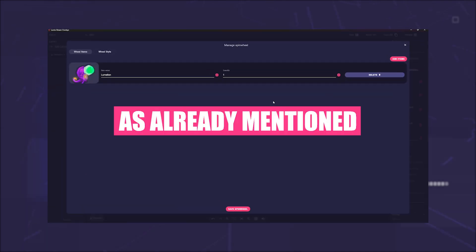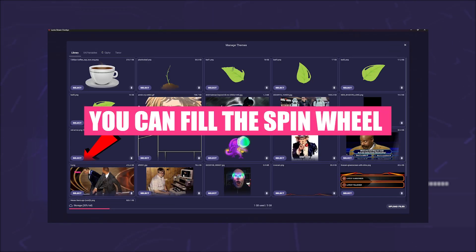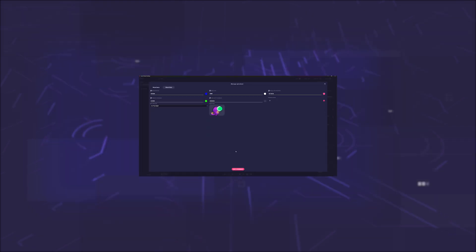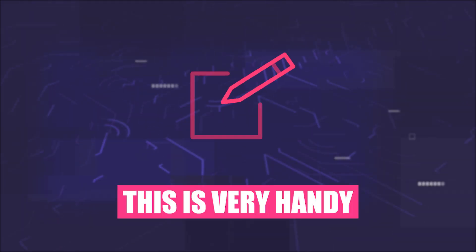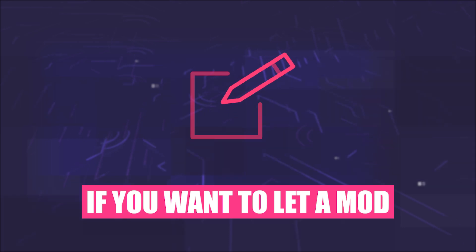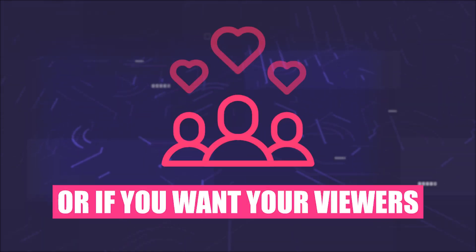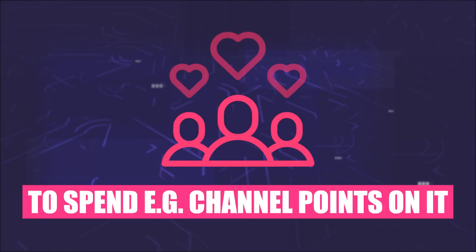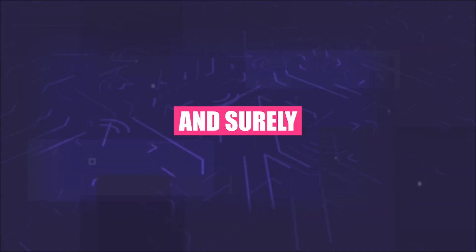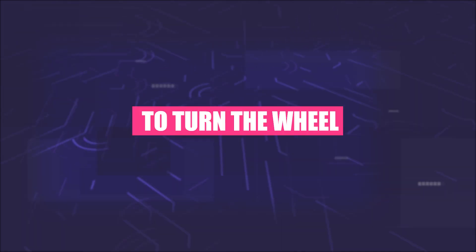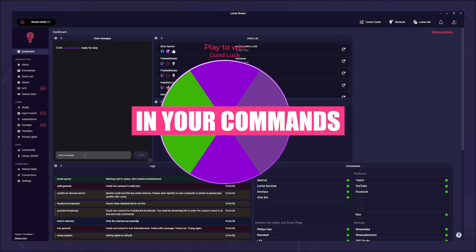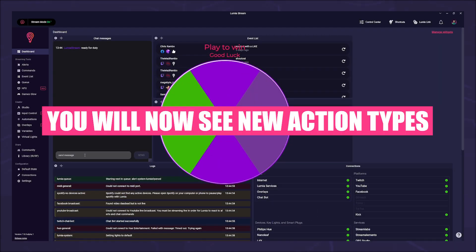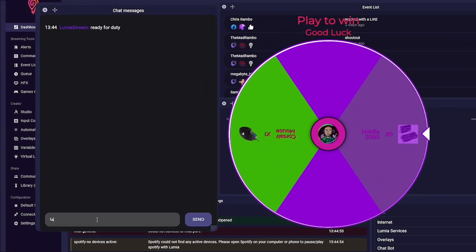The scaffolding is now in place, but now we also want to work with it. As already mentioned, you can fill the spin wheel via manage spin wheel, but you can also use commands for it. This is very handy if you want to let a mod do the whole thing, or if you want your viewers to spend, for example, channel points on it. And surely you don't want to unpack the editor to turn the wheel.